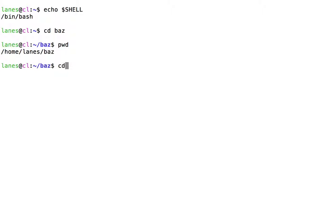Thus, calling cd without any options takes us to the home directory.